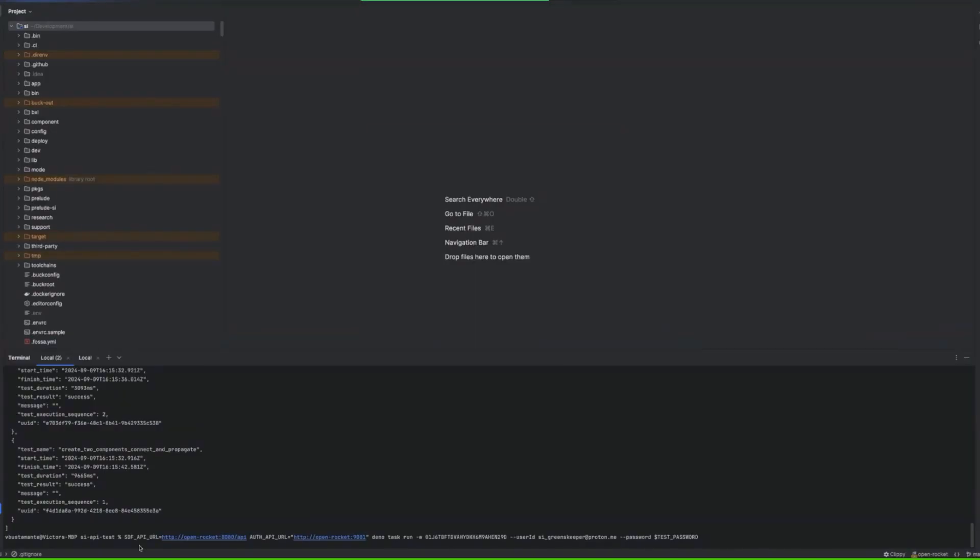So maybe let's start with running it. We have a new folder in our system which is the bin, SI API tests. And it's like a very simple Deno setup.